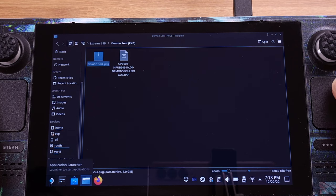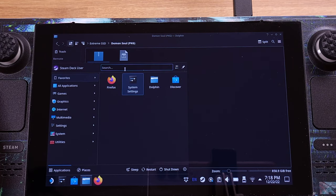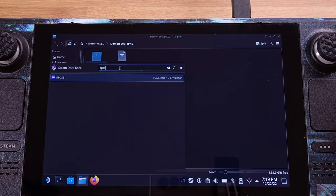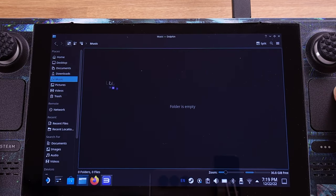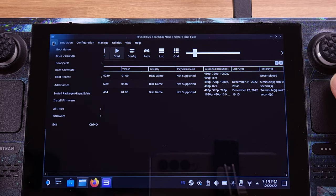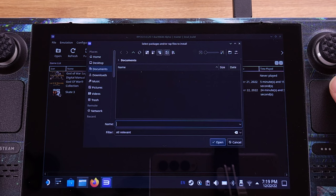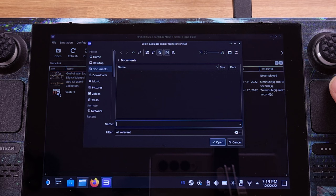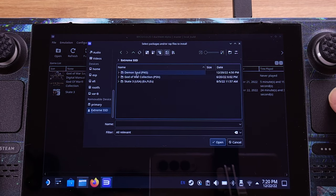Let's go to the Start menu and type RPCS3 in the search bar, then click and open the PS3 emulator. From the top menu of the emulator, click File and select Install Package. Before you start the PKG installation, I would like to remind you that the Steam Deck should have at least 50% battery life or be connected to a power supply. The PKG file installation will take a while — the game I used here is about 8GB and it took about 45 minutes to install onto the Steam Deck.